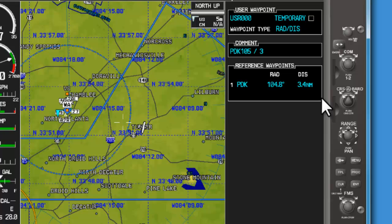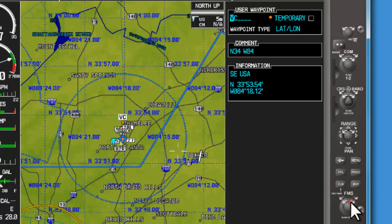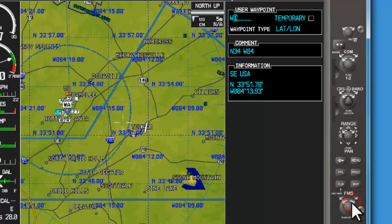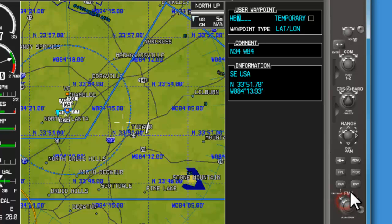We could go ahead and dial in using the small knob. We could change this to whatever particular name we wish. Let's put something random in here, and we can hit enter to agree to that.